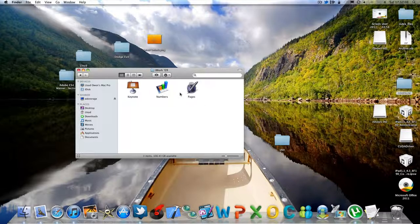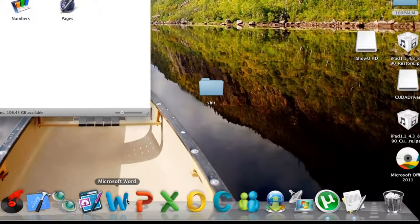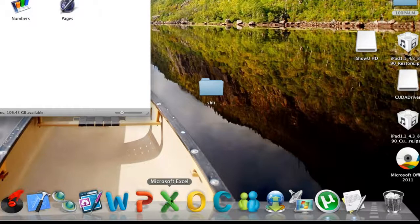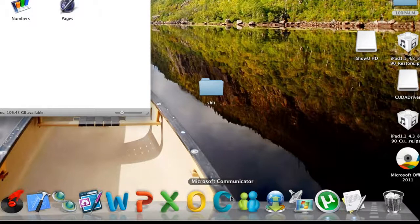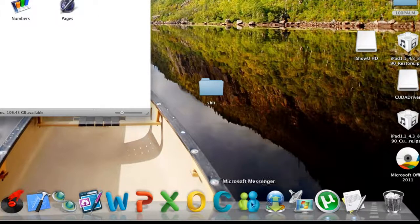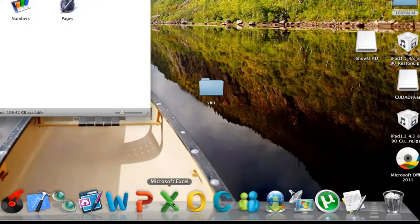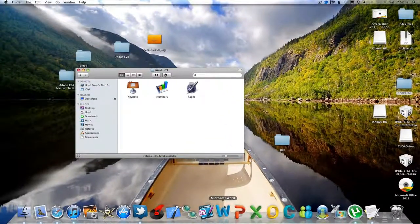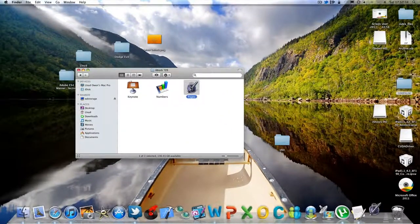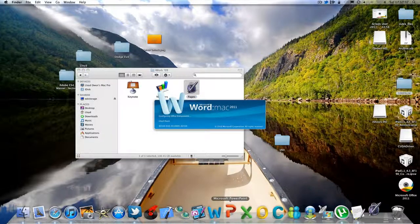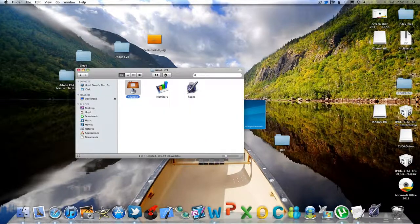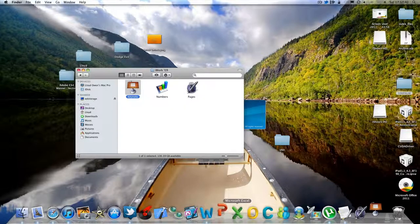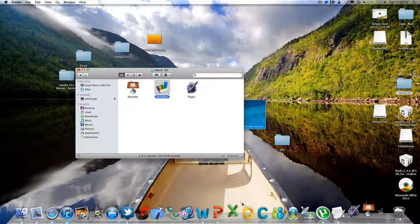So with iWork you get three applications which is Keynote, Numbers and Pages. With Office you get Word, PowerPoint, Excel, Outlook and Communicator. You also get these three applications which are free from the Microsoft website. Word would be equivalent to Pages, PowerPoint to Keynote, and Excel to Numbers.